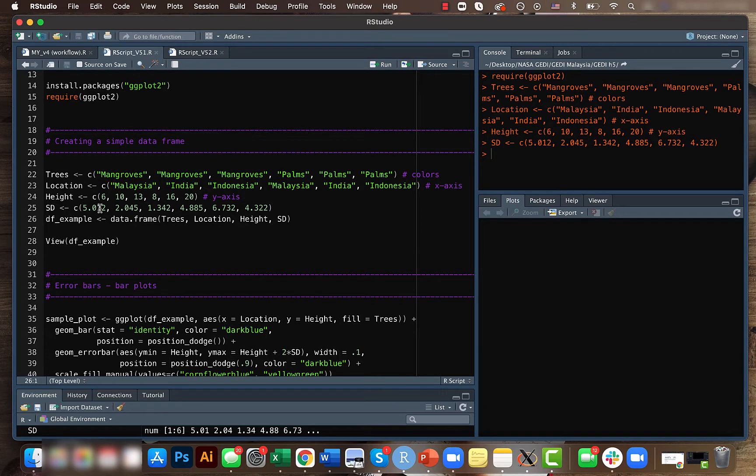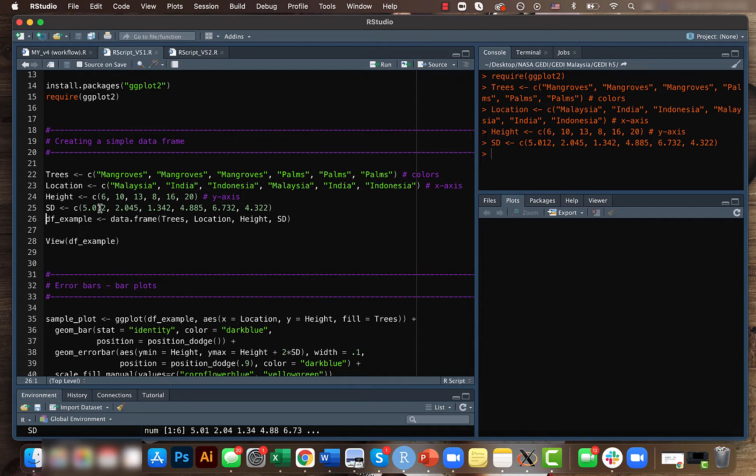Because ultimately what we want to show through the error plots is the variability in data, something like error or uncertainty which tells us how much the data which we have is different from the reality.